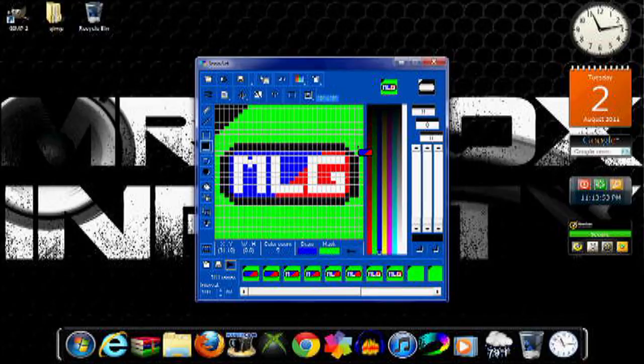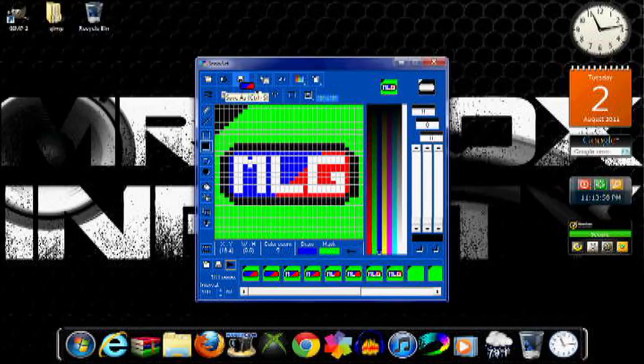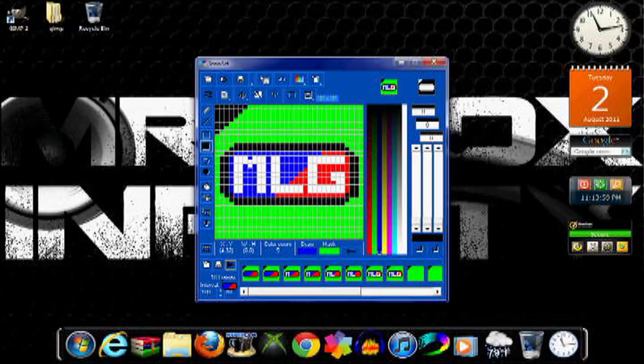So once you're completely done, make sure you don't save it up here because it's animated. Save it from down here.